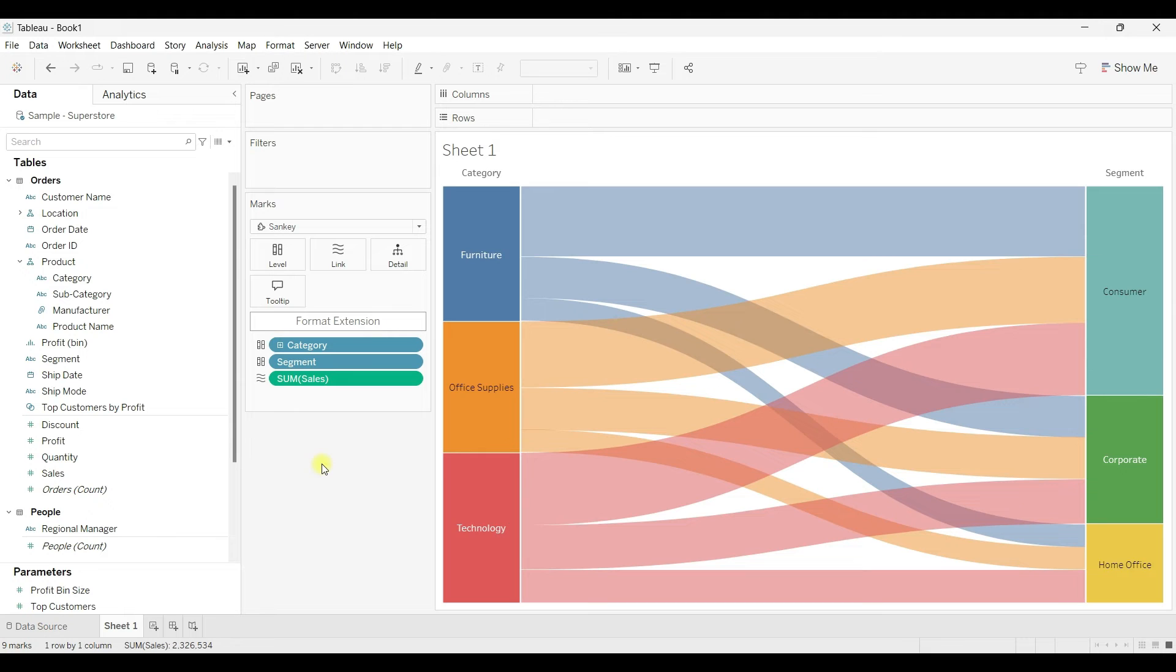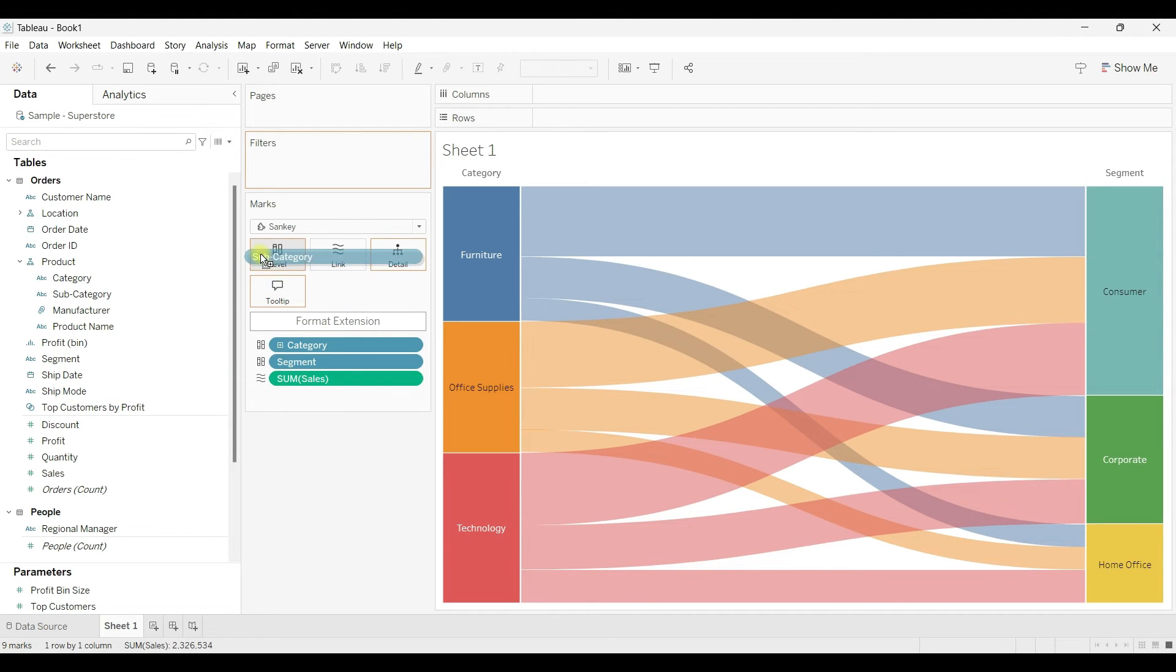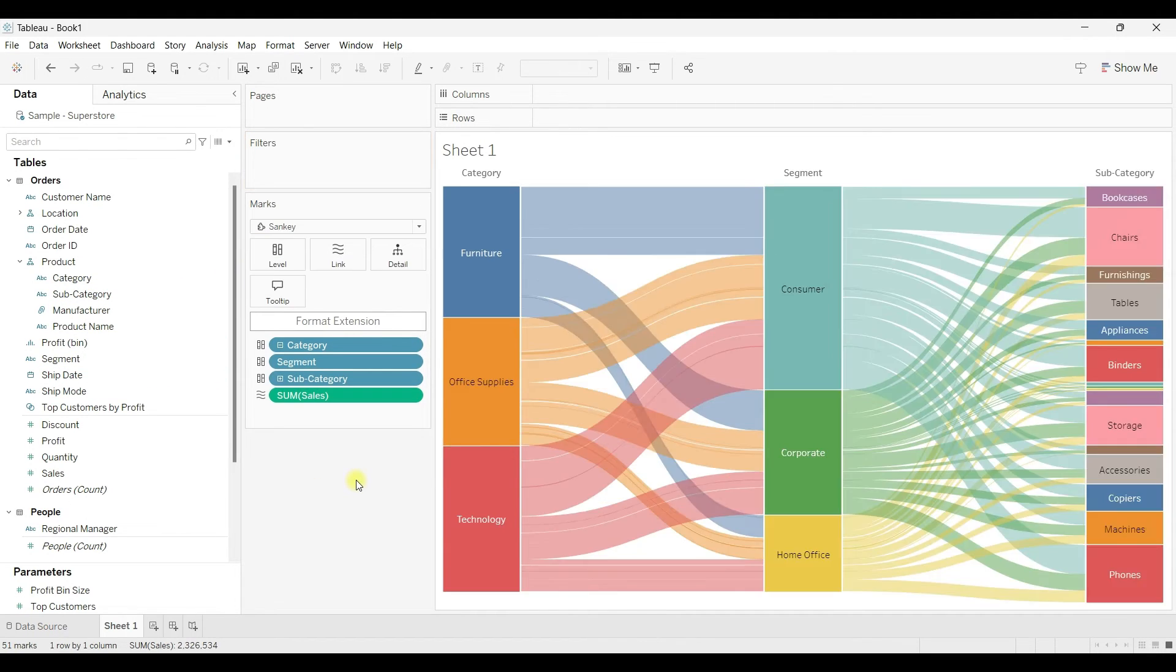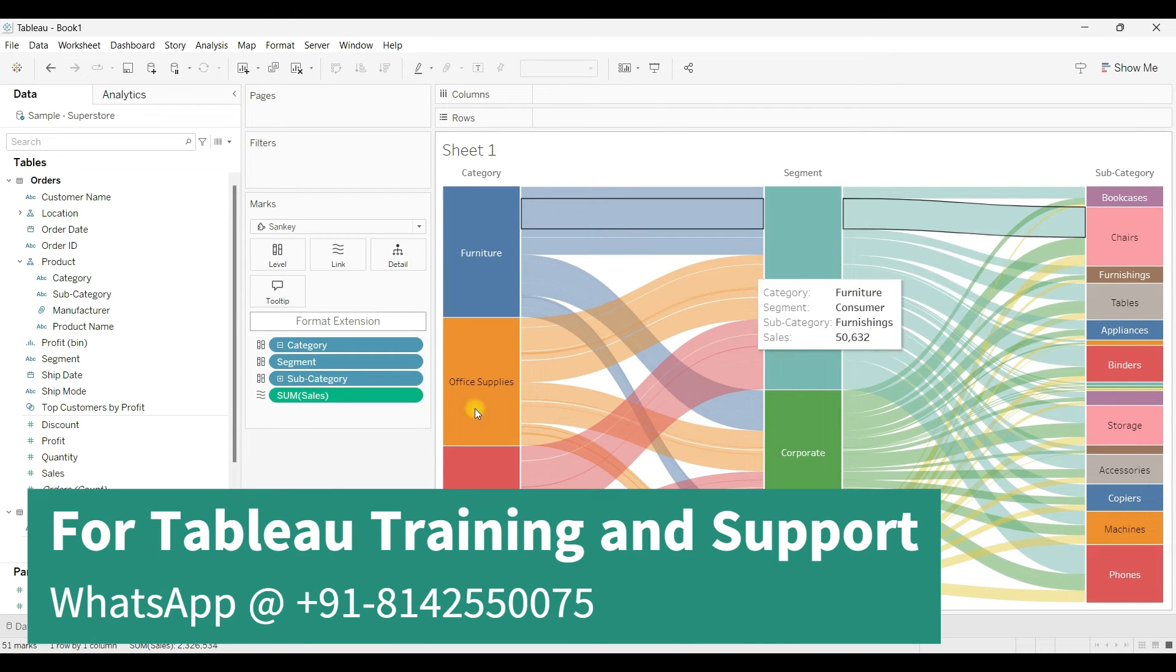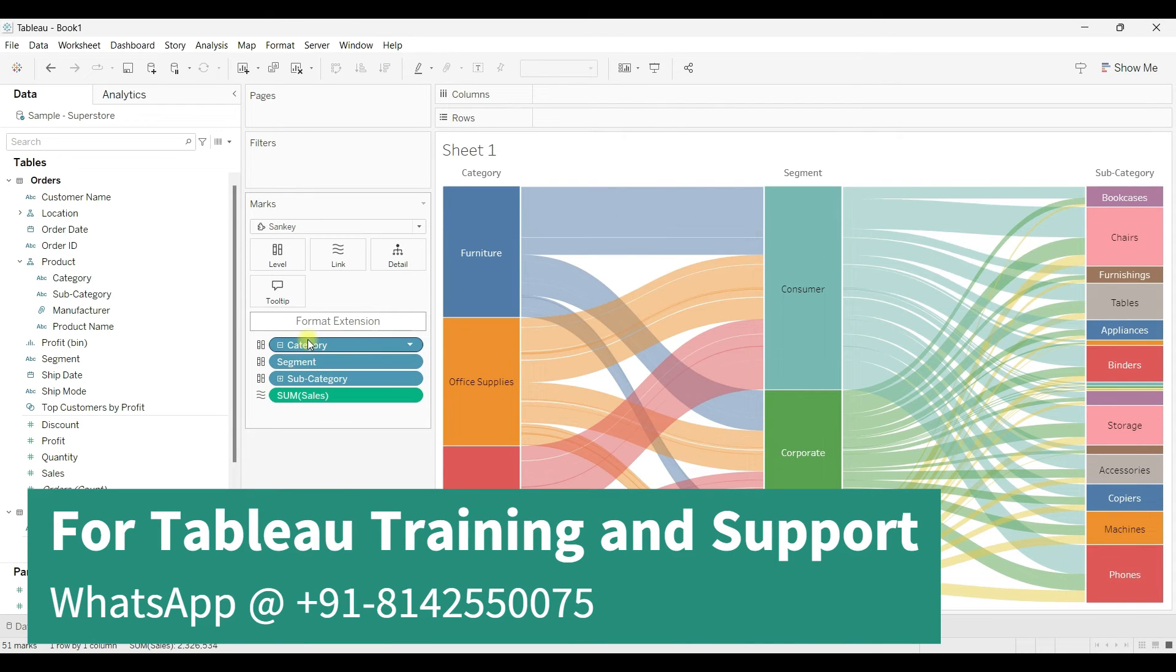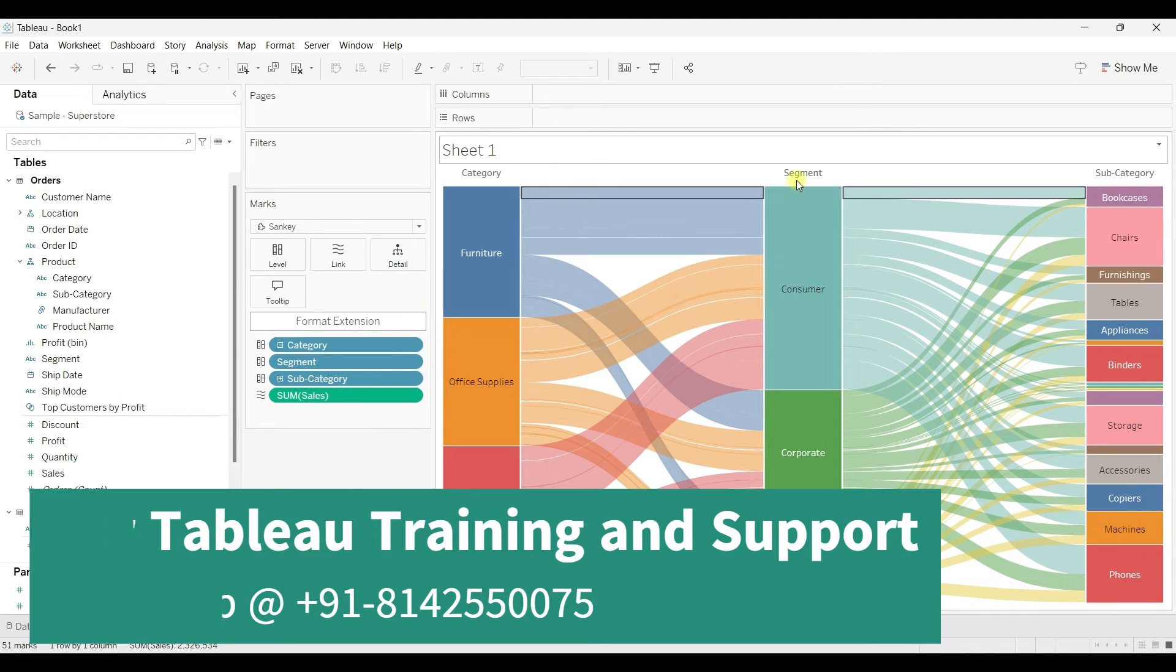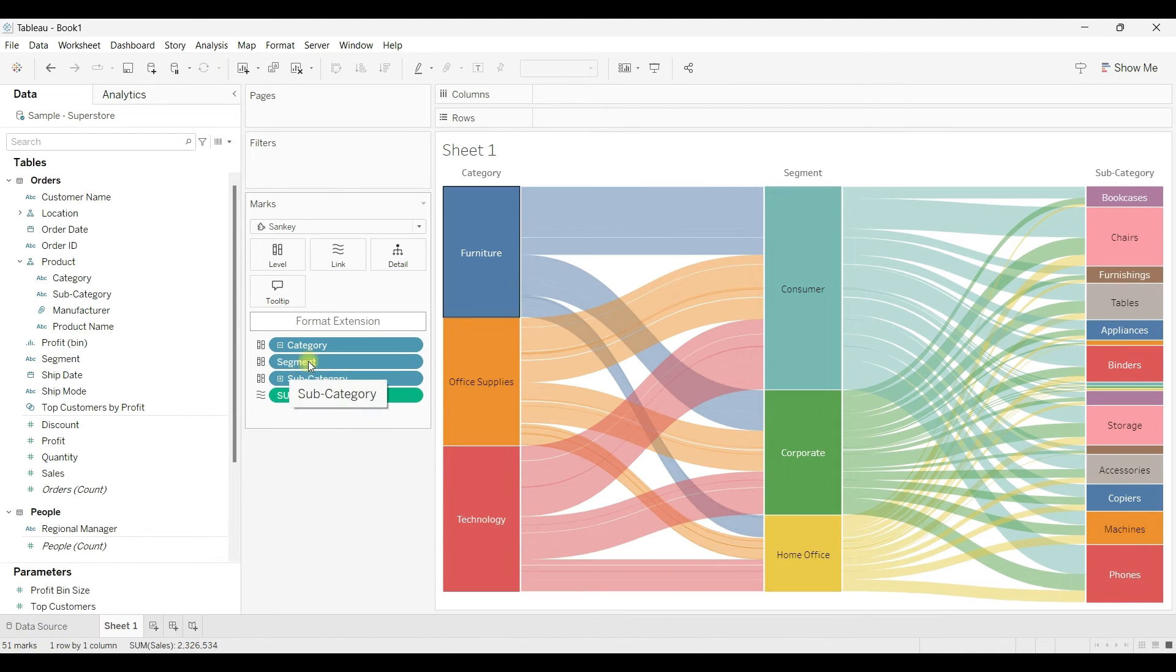How to add one more level? You can do that by bringing another field to a level. So we have three levels. You can always change the order of these levels by moving this.